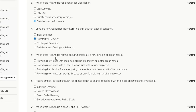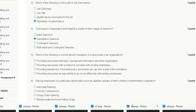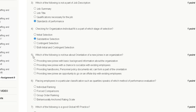Question five: which of the following is not true about orientation of a new employee in an organization? Option one: providing new employees with basic background information about the organization. Option two: providing new employees with a chance to socialize with existing employees. Option three: providing handbooks and personal policy documents as part of orientation. Option four: providing new employees an opportunity to go on an off-site trip with existing employees. The correct answer for question five is option D.